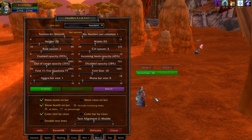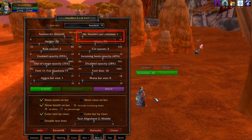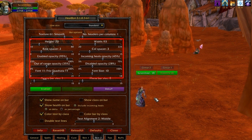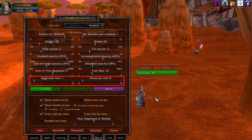Skin two. Set the texture to whatever you like. I like smooth because it makes the bar most legible. Set number of headers to one to make each group get its own column. Then set the bar layout to whatever fits your vision and monitor. Set aggro bar to one and set mana bar to zero, unless you just really want to see everyone's mana as well.